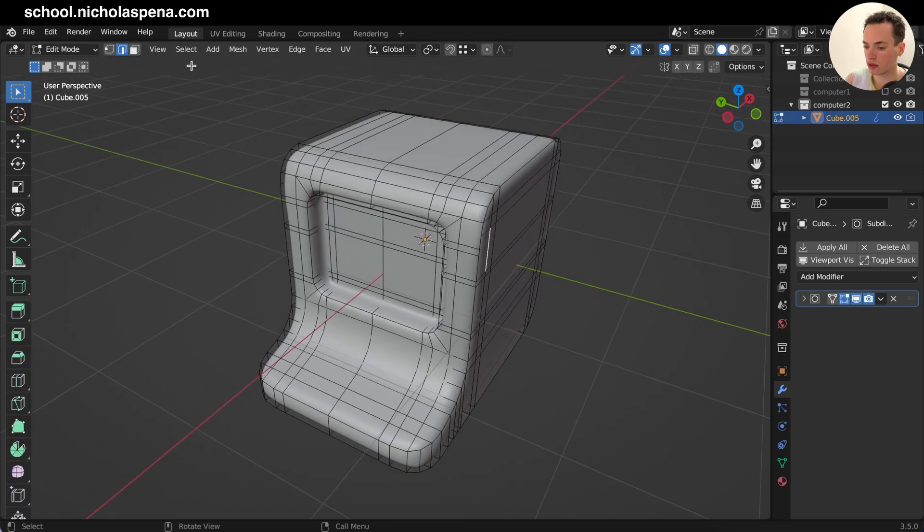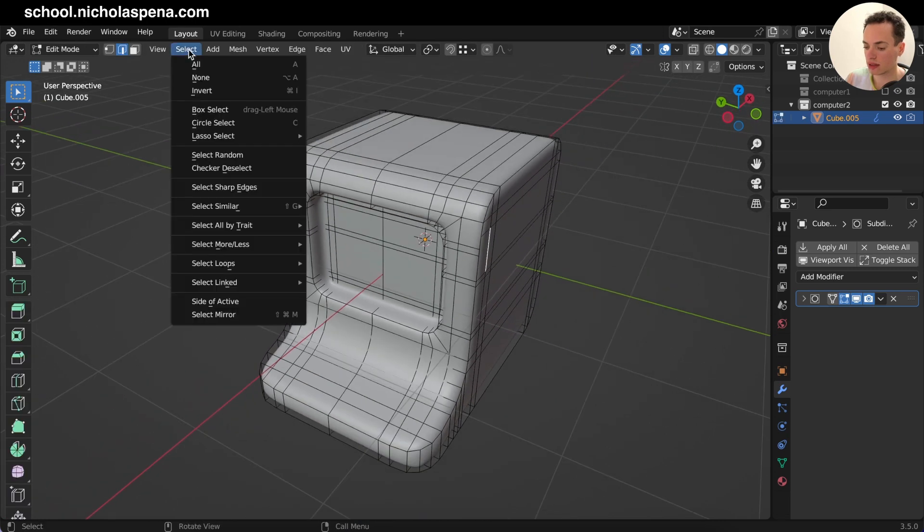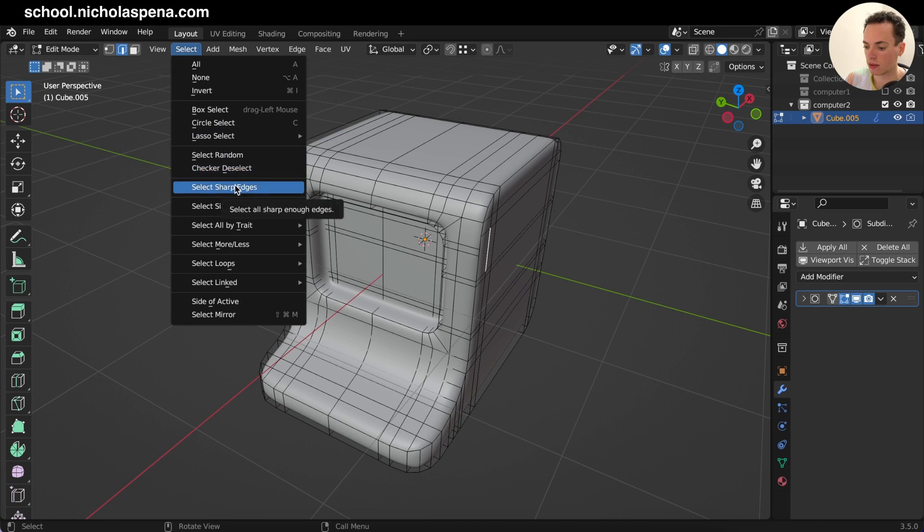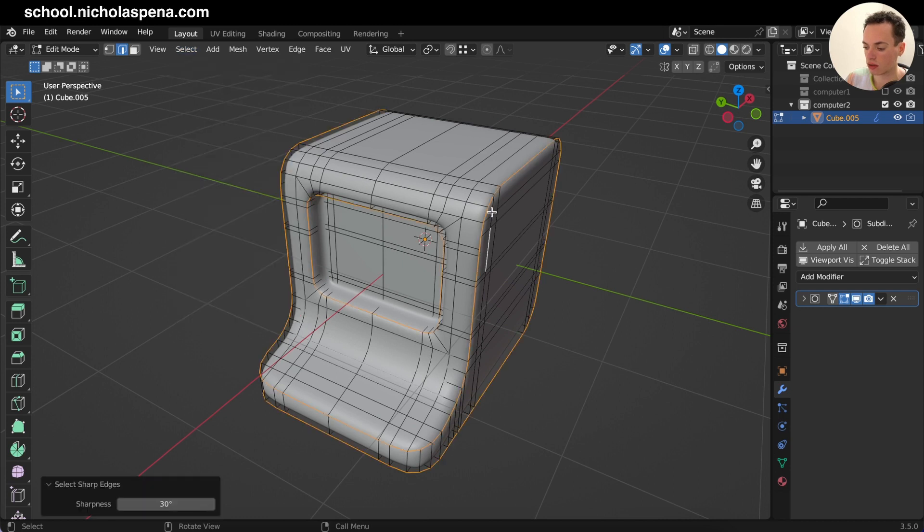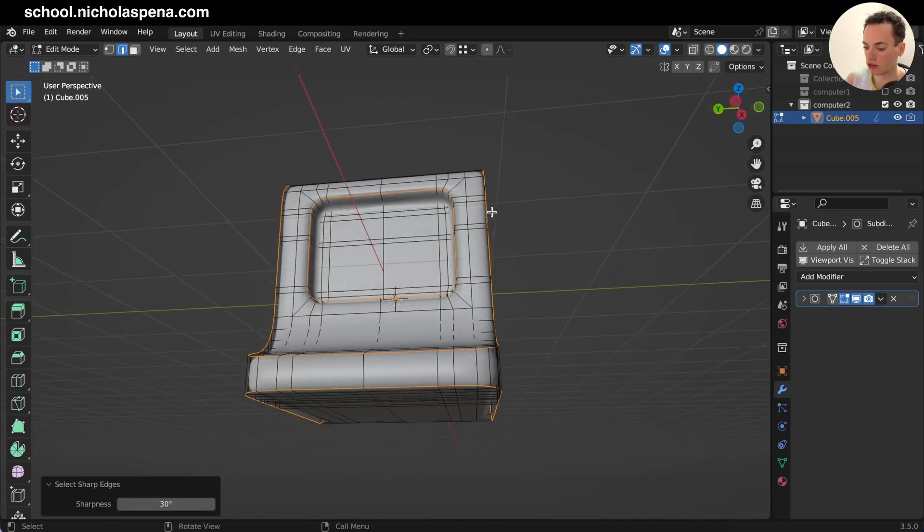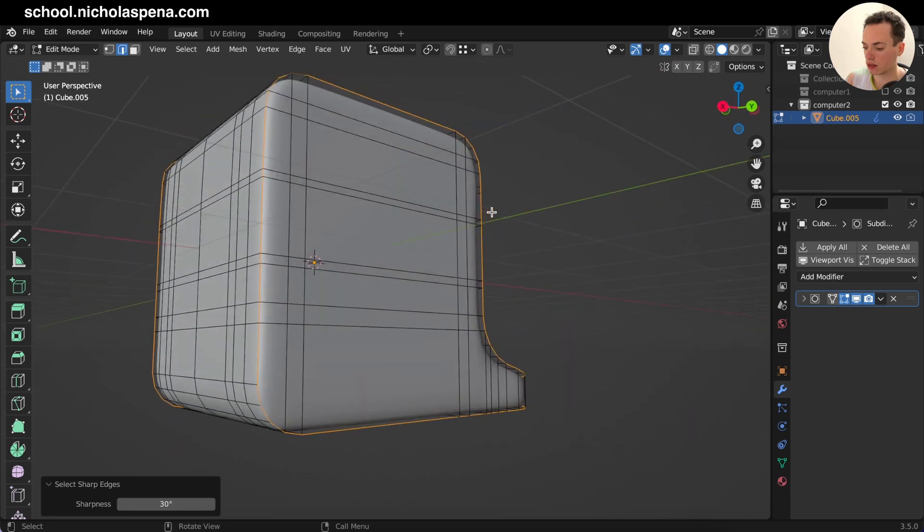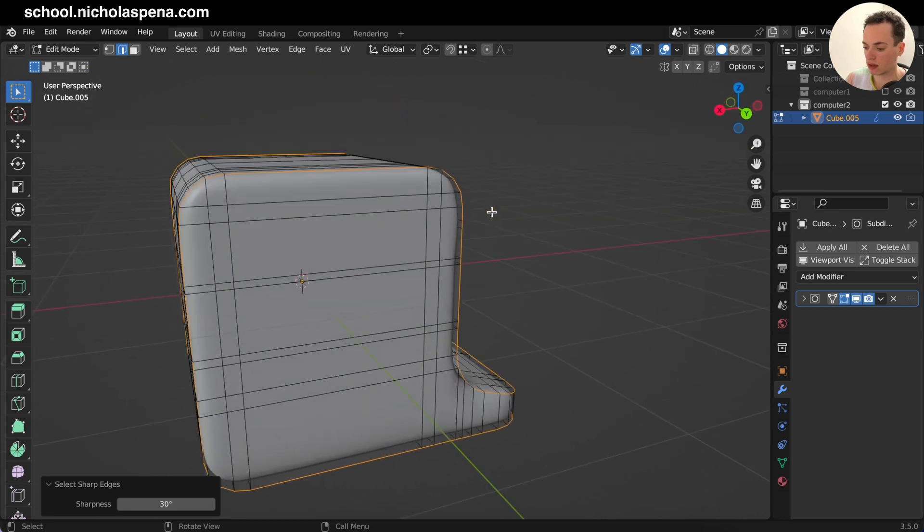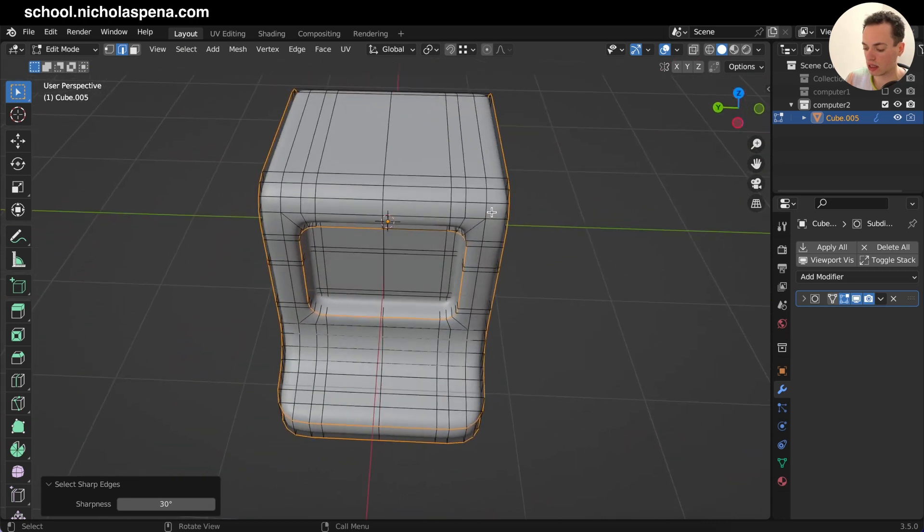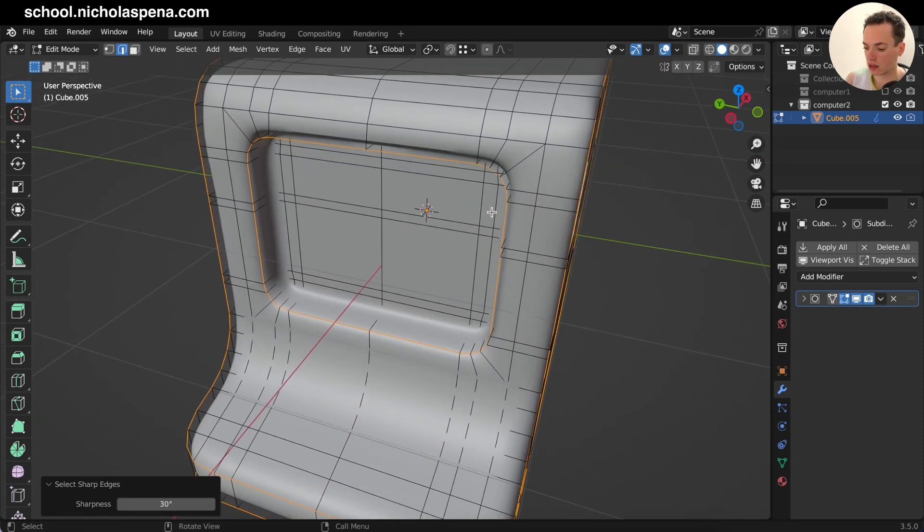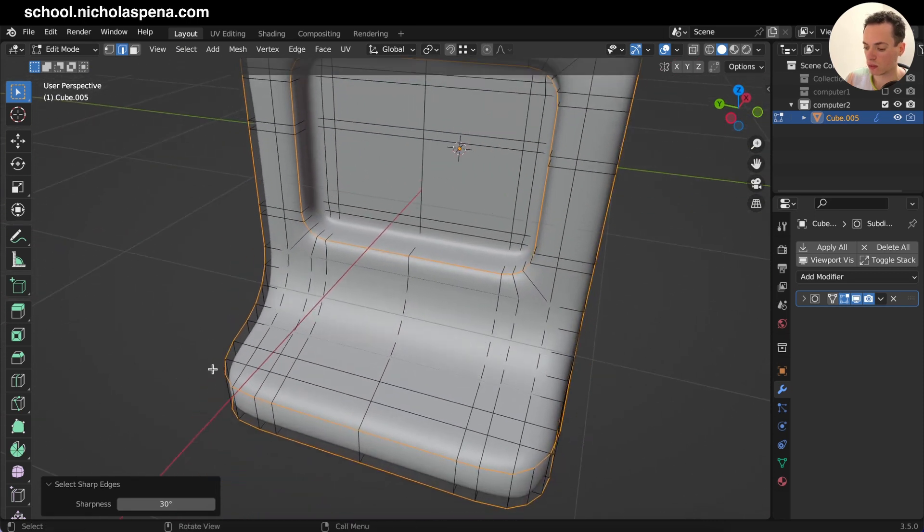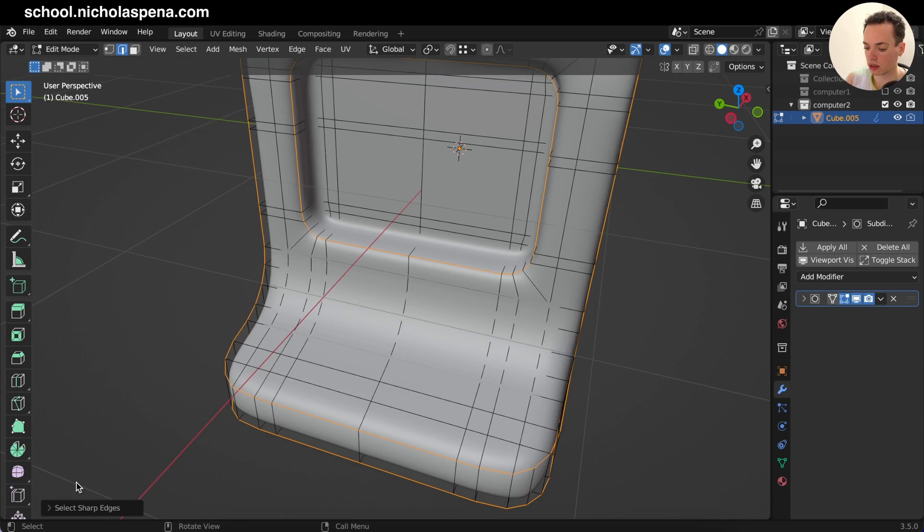So to make this faster you can go in Edit mode, Tab, and then do Select, Select Sharp Edges. And this is going to select all the sharp edges, so you see now selecting all of these. If I want more, I can click on the little Select Sharp Edges here and adjust the sharpness.